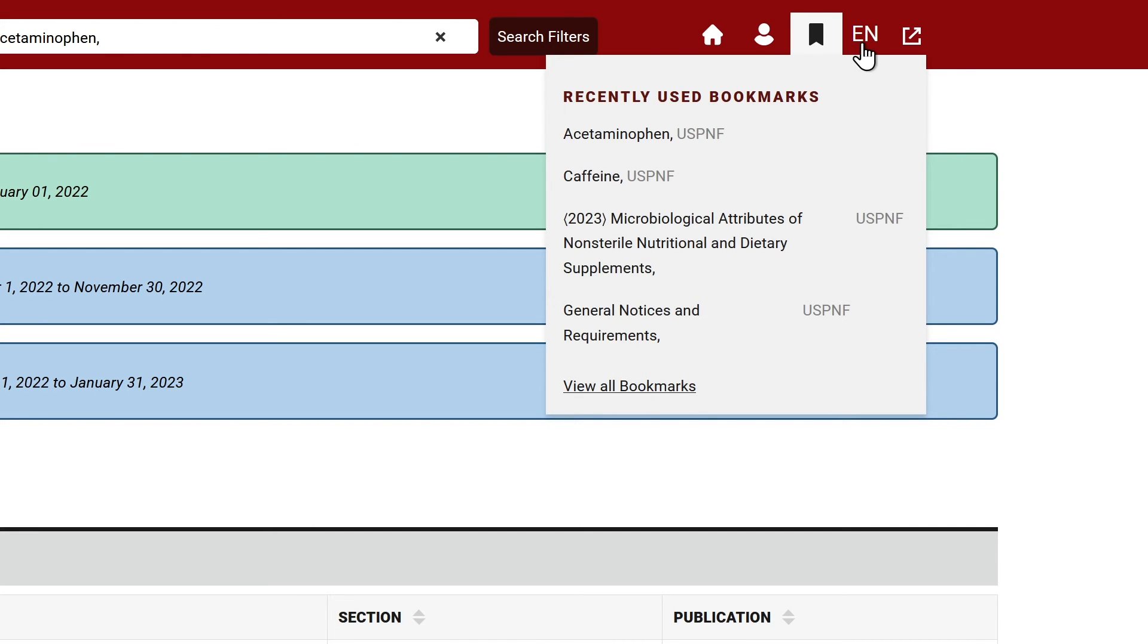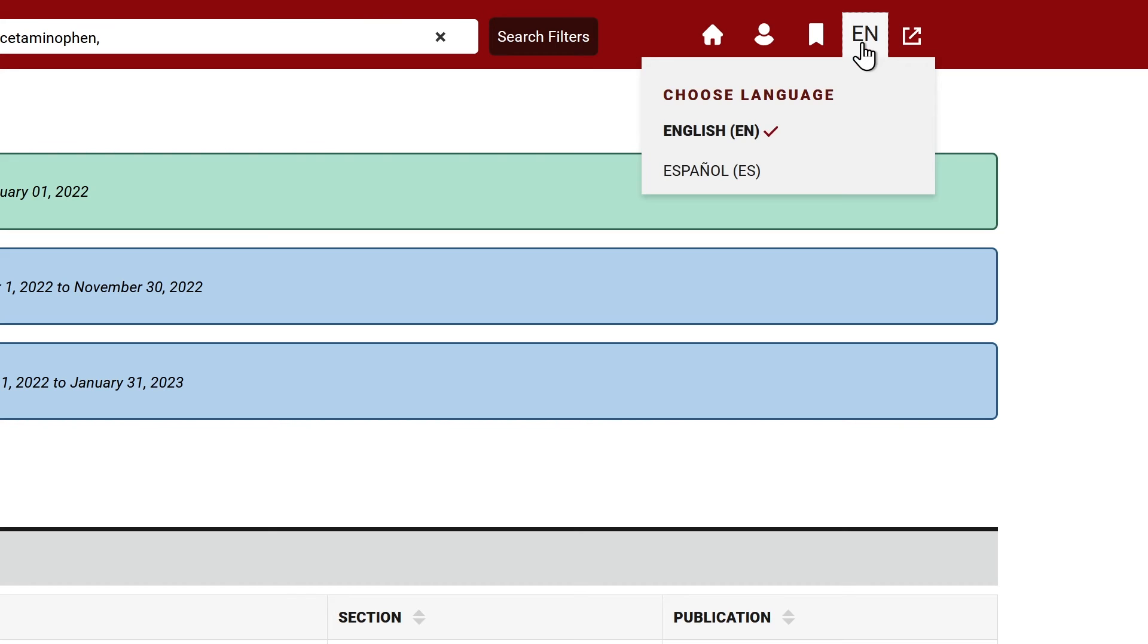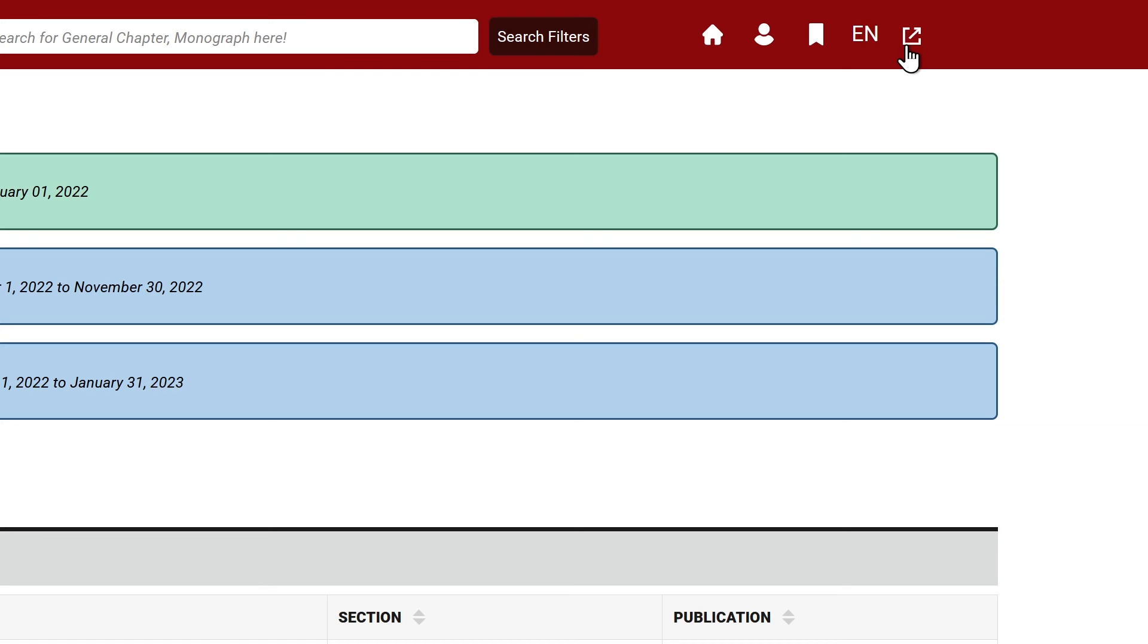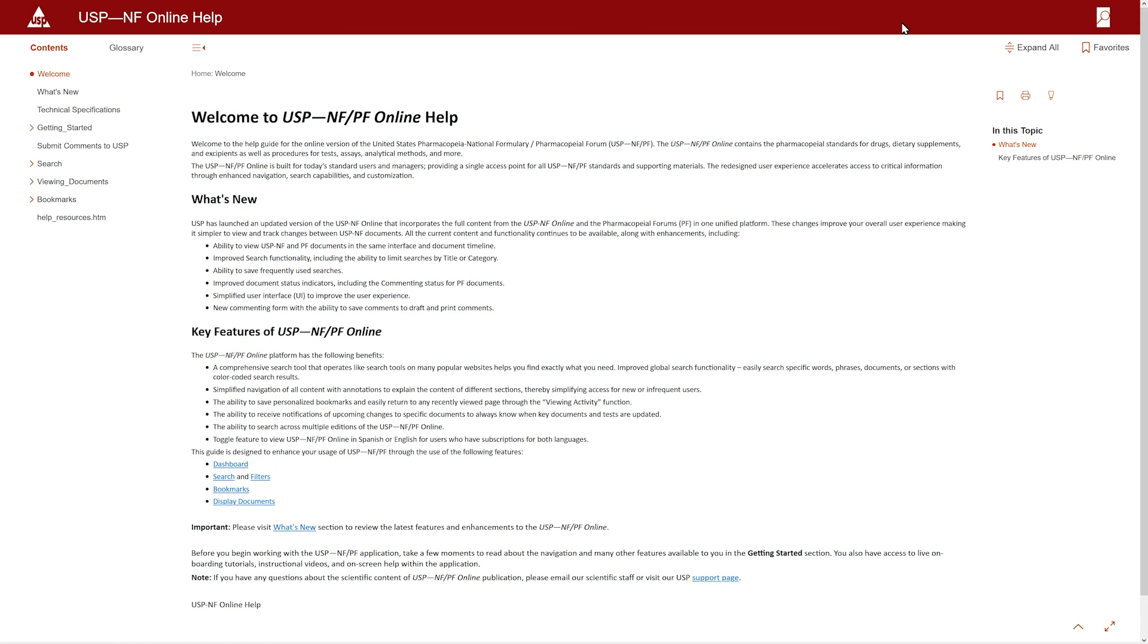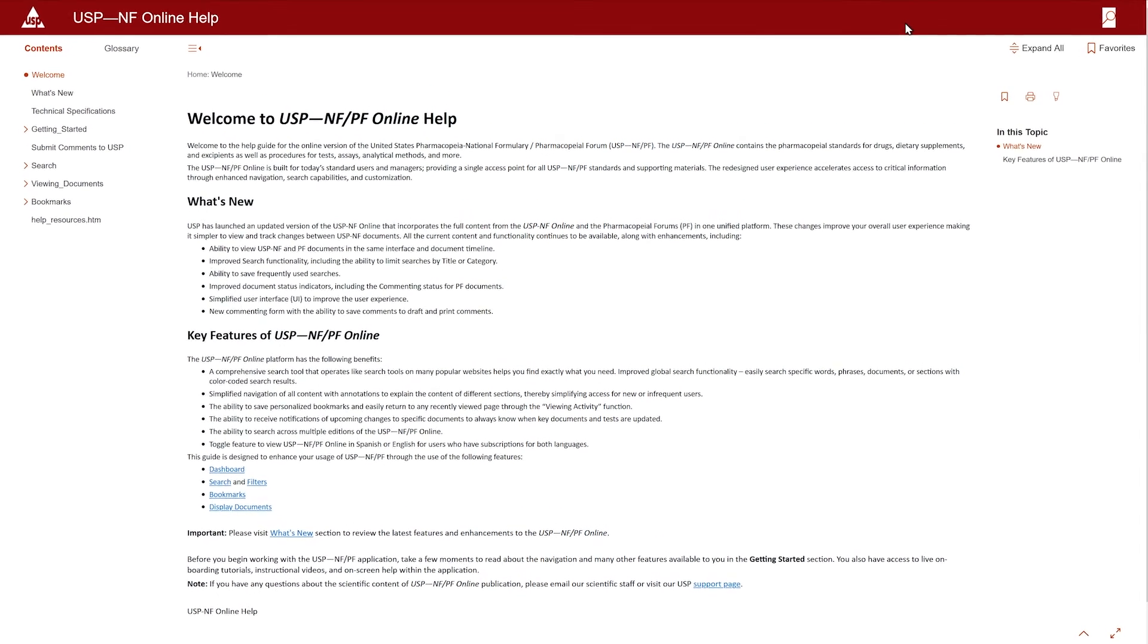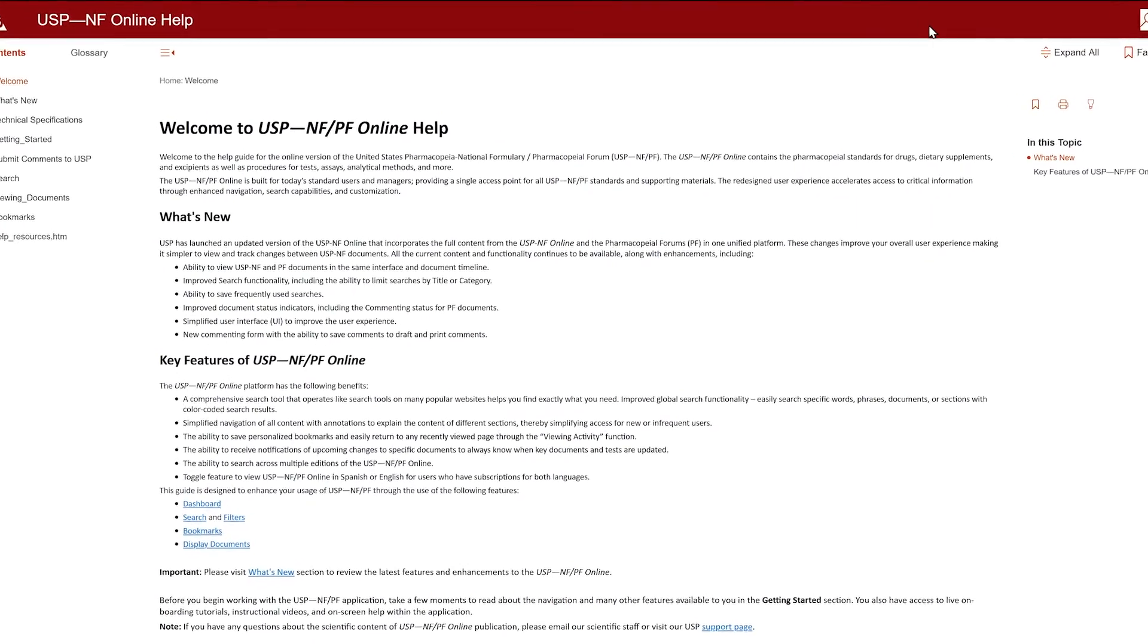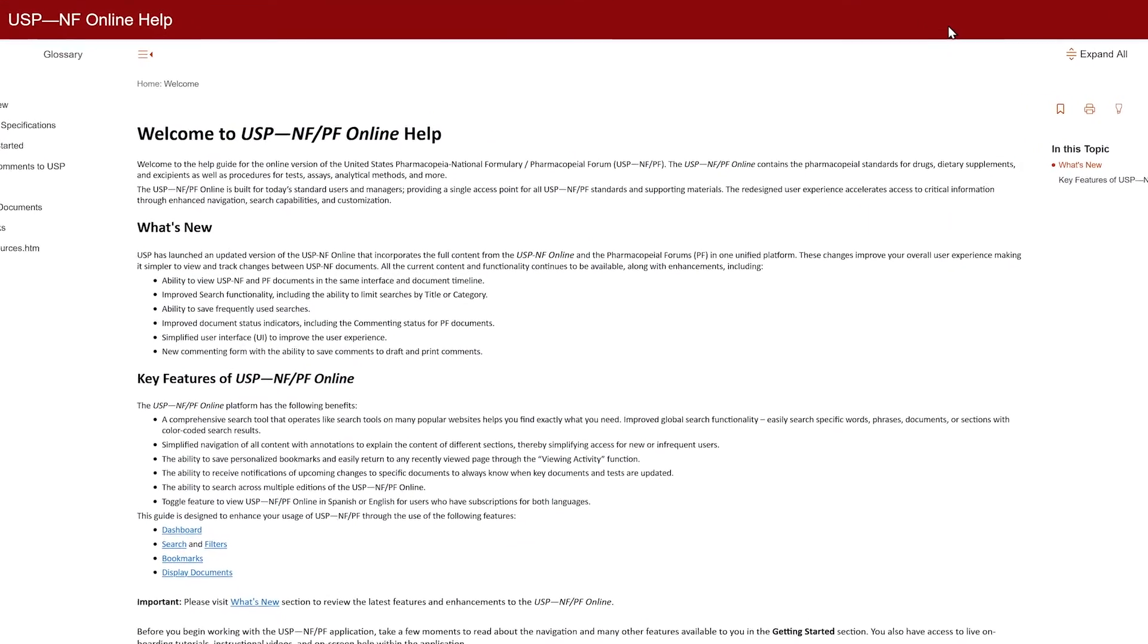Toggle between English and Spanish languages by clicking on EN. Finally, select the open window icon to navigate to the USP-NF/PF Help User Guide. This guide will provide helpful instructions to enhance your usage of the platform.